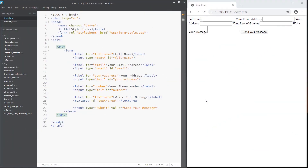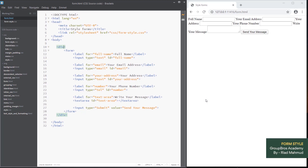Hi guys, today I am going to show you how to create an HTML form with CSS style and design. How to create an HTML form — you already know the name of an HTML form. I am going to show you how to create a very simple HTML form, and now I am going to start with the CSS style.